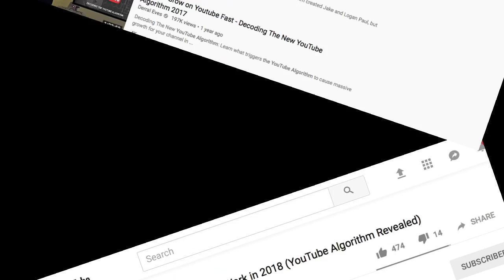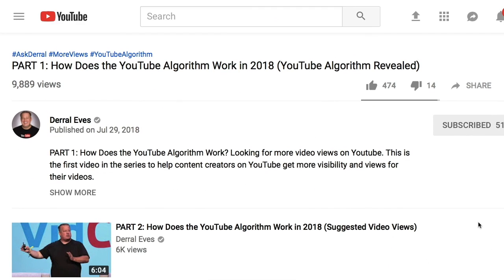People aren't the only ones who read video descriptions — the YouTube algorithm does too. So what Daryl did here is cleverly optimizing the description for the algorithm at the same time.